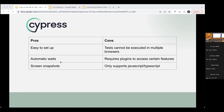The downsides of Cypress are that if you want to test across multiple browsers simultaneously, open one browser and then another, you can't do that. Running tests in parallel also isn't possible unless you download certain plugins. And it only supports JavaScript or TypeScript, so if you're not comfortable with those languages, that's a limitation.